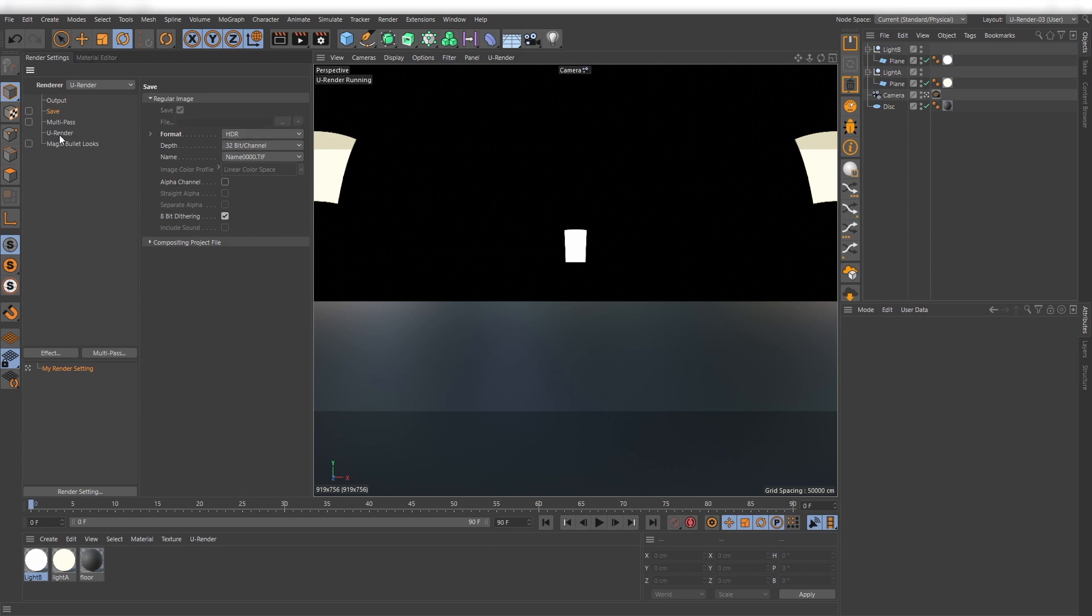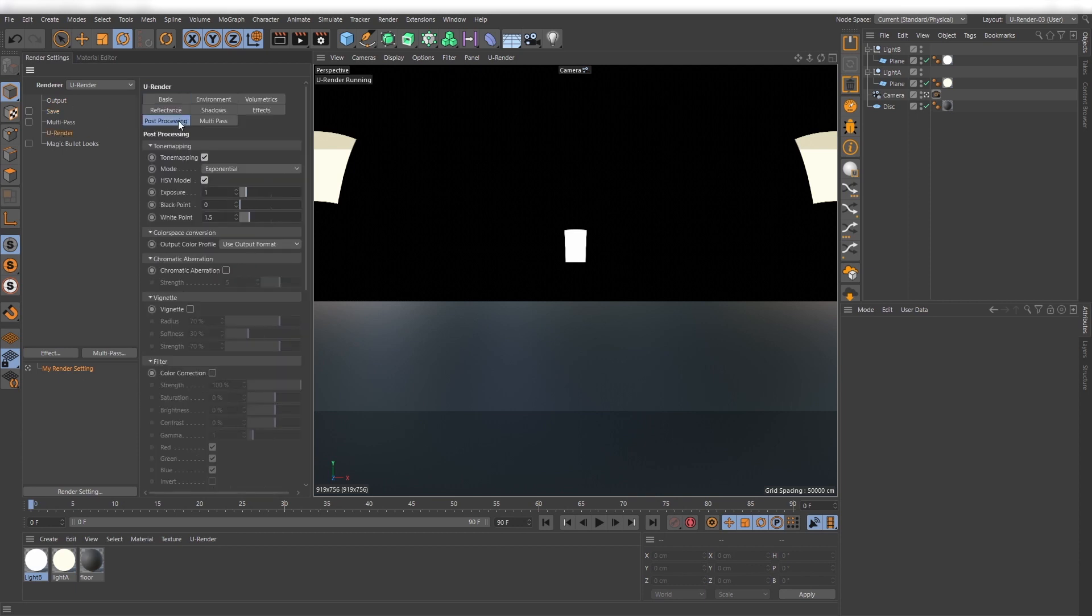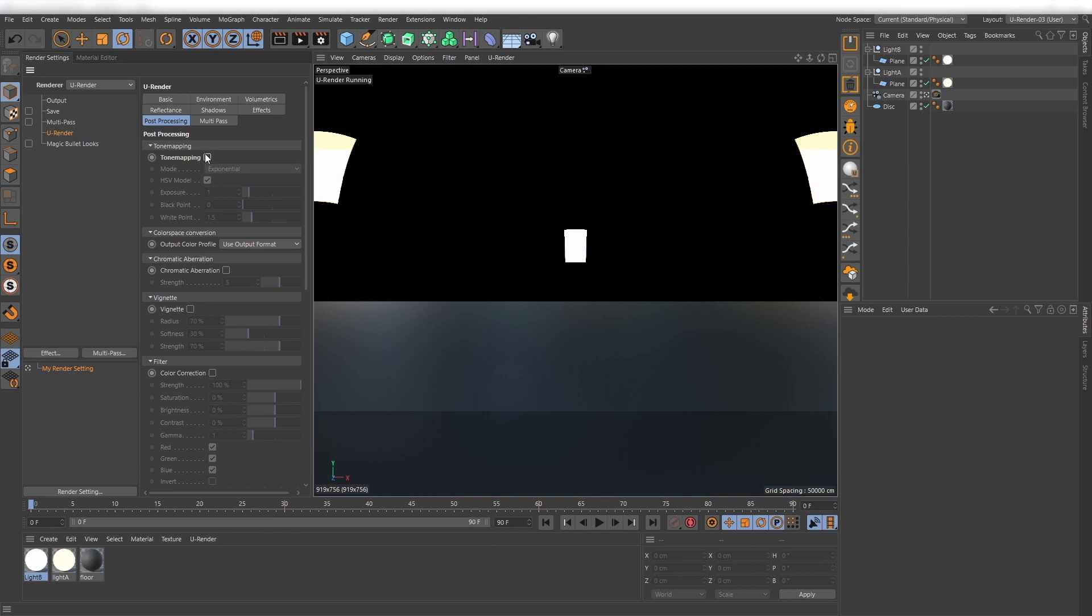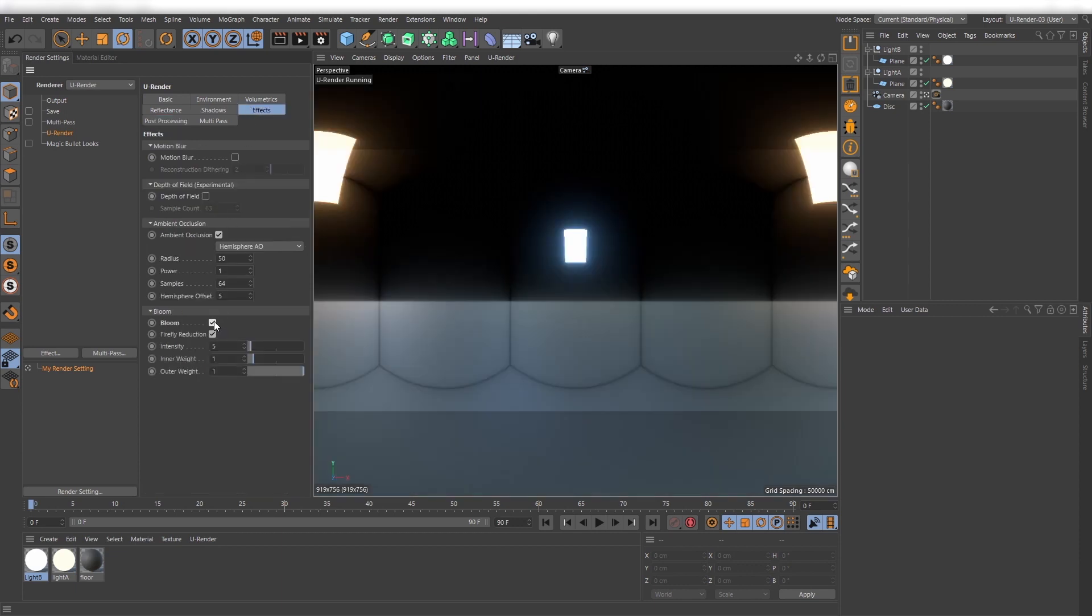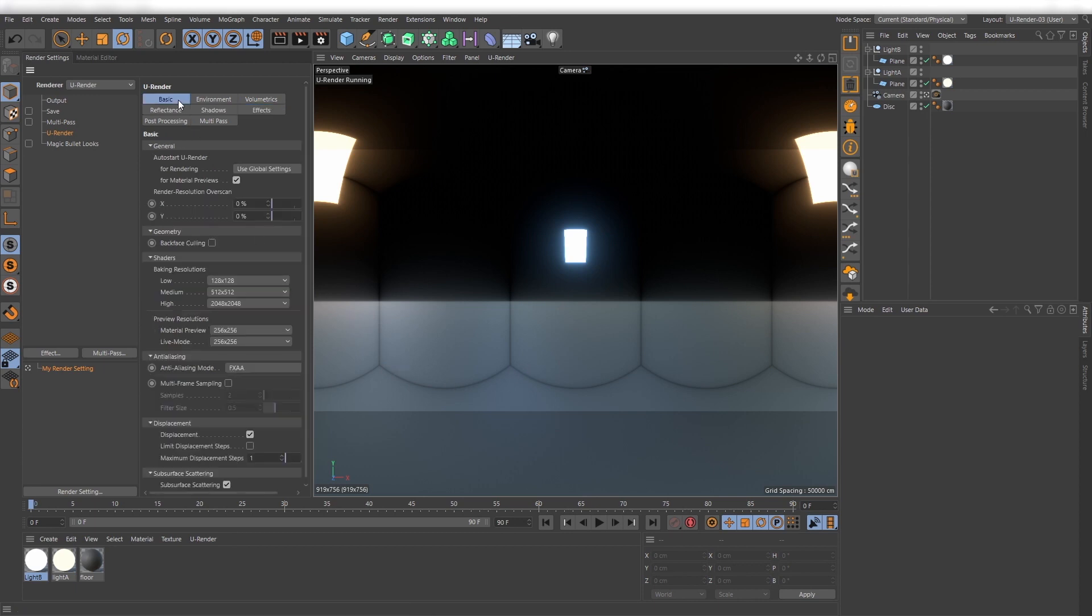In the uRender settings you have to deactivate tone mapping, otherwise you will lose dynamic range in your map. If you want to use bloom, you will notice that there occur some borders in the render result. You can get rid of them by increasing render resolution overscan values.